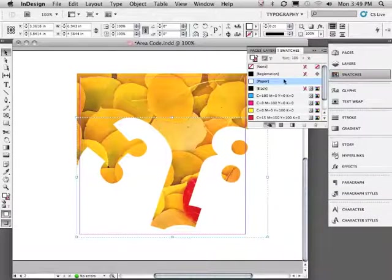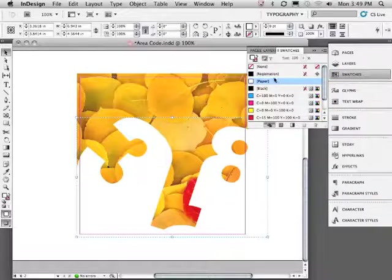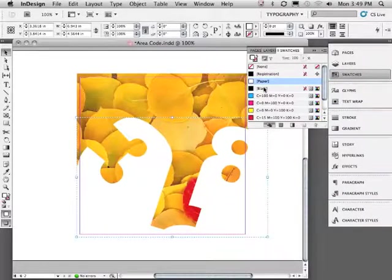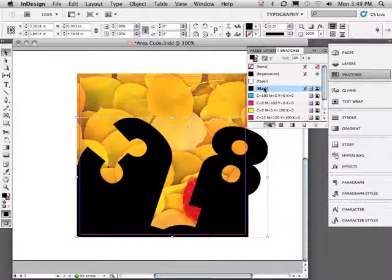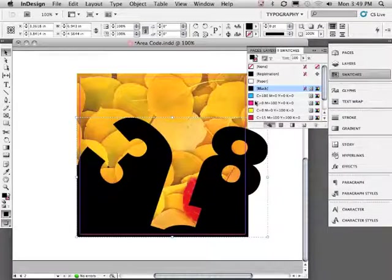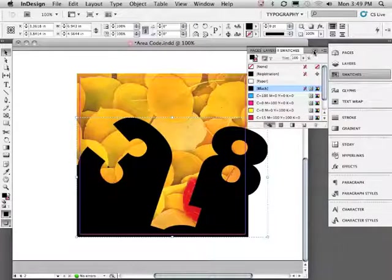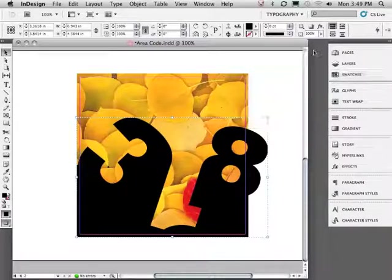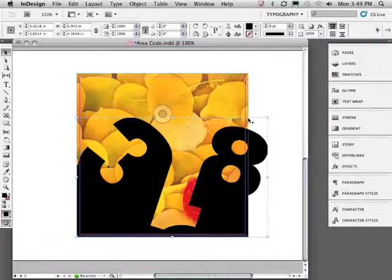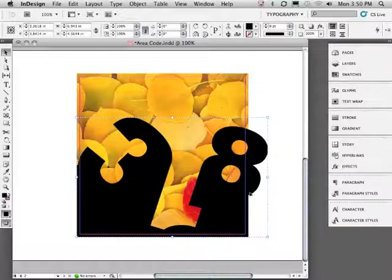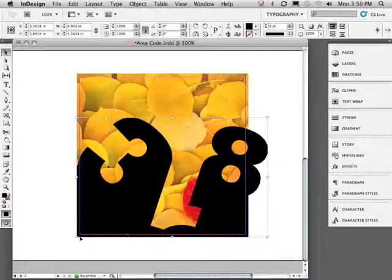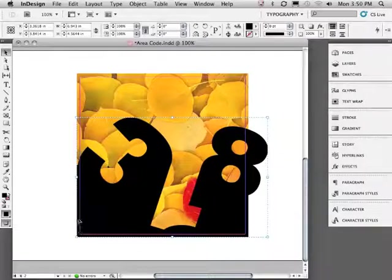Let's swap the vector artwork from white to black. Notice how that information bleeds as well. Remember, a bleed is a design decision. Only necessary if your visual information runs all the way to the edge of a document.